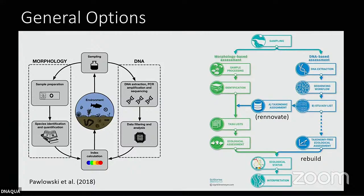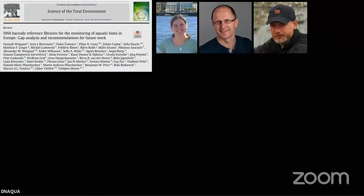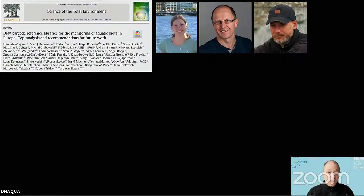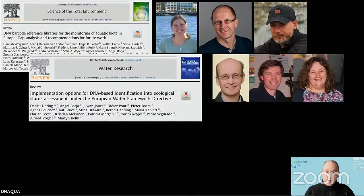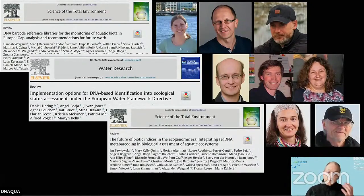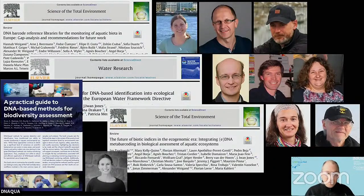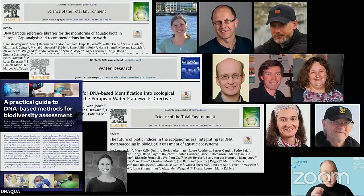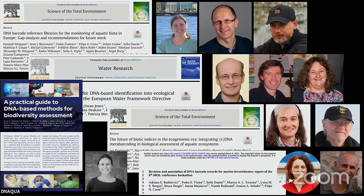DNAqua-Net is a really lively network with many excellent researchers, some of whom are leading workshops today. We made gap analyses for European reference databases, thought about implementing options in Europe, explored what indices can be calculated and what further potential exists in DNA-based data. We are working on a practical guide that pulls all the expertise together, because if there's one thing we need, it's guidance — along with how to check reference databases.